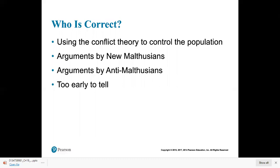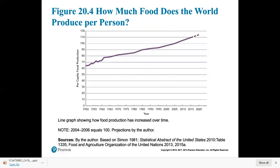Which theory is correct? Anti-Malthusians predict population shrinkage; new Malthusians predict a population explosion. It's probably just too early to tell. As for why people are starving — food production has actually increased. The amount of food per person has increased since 1950, even with the population roughly doubling since then. This big food increase bodes well for what anti-Malthusians are saying.